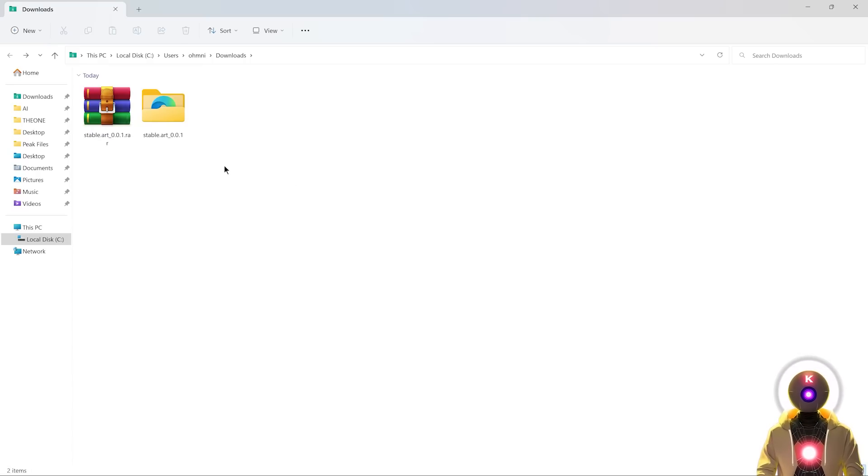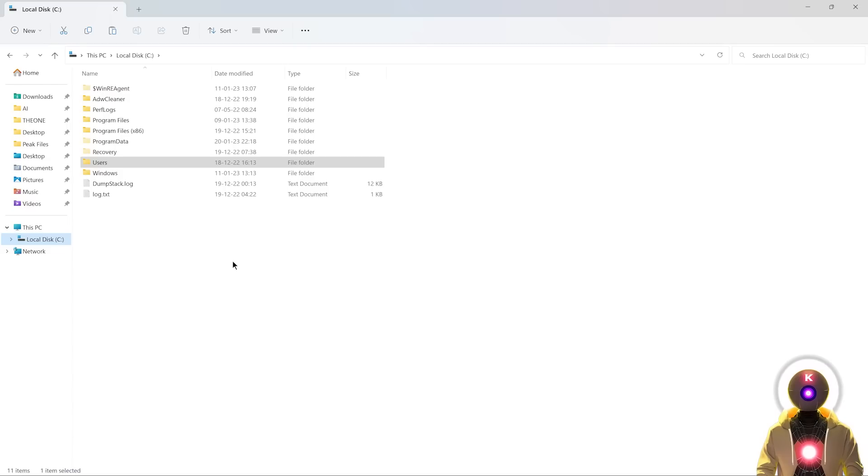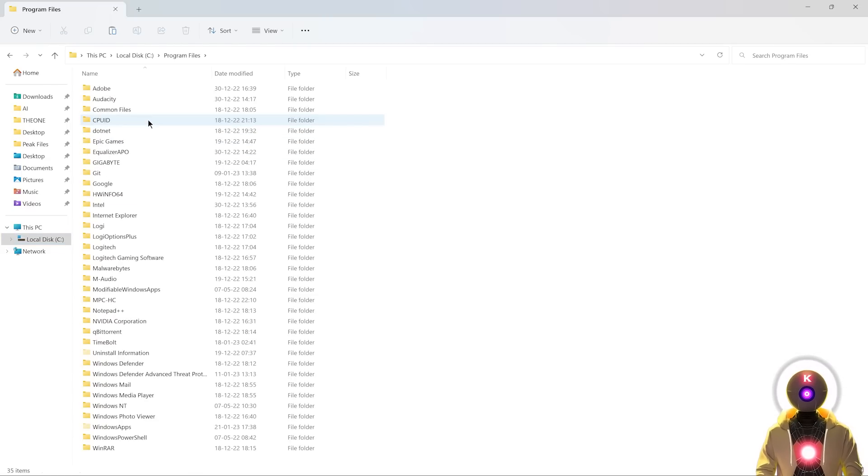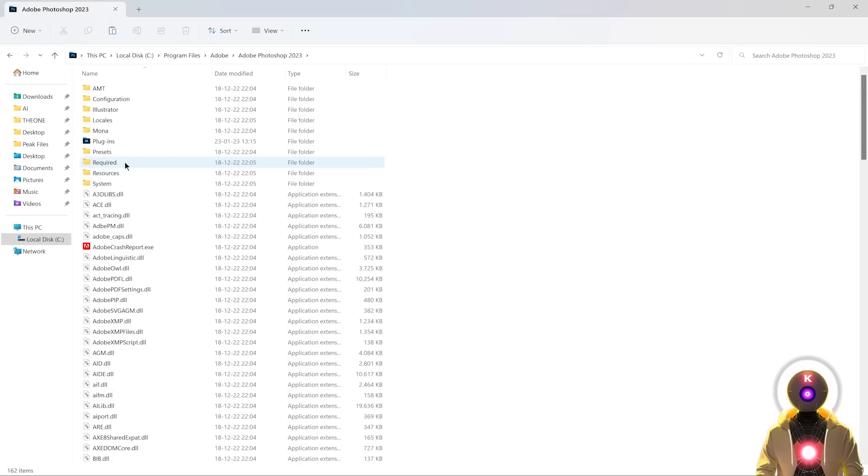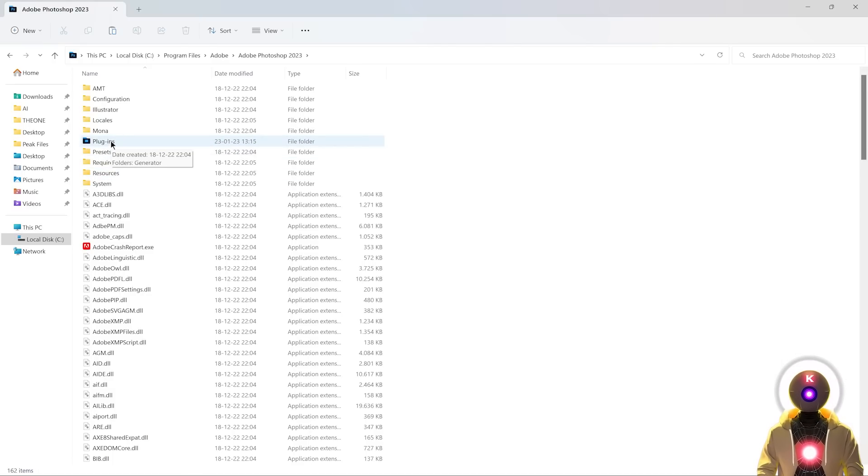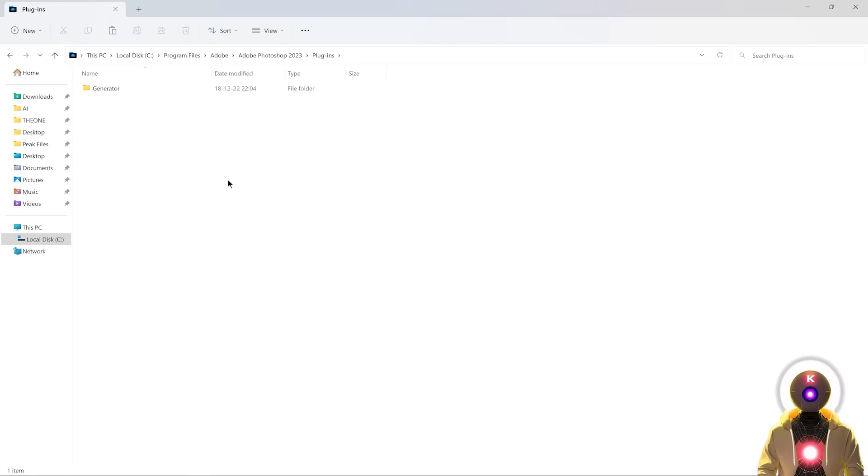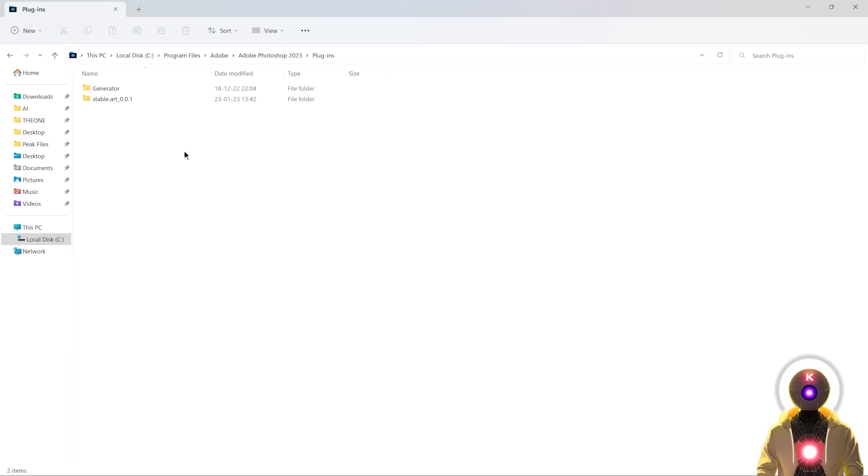All you have to do now is select this folder, control X to cut it. Then you're gonna go into your Photoshop installation. Usually it will be in program files, Adobe, Adobe Photoshop. Then you're gonna go inside your plugins folder. All you have to do now is just paste the folder right here. And there you go. Technically, we are already done with the plugin installation. It is that simple.